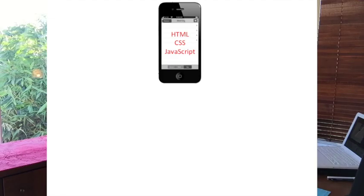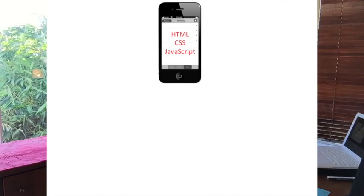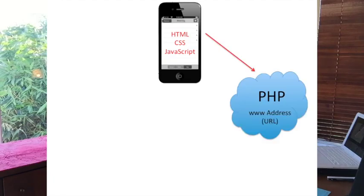I want to show you a high-level view of what we're dealing with technically. On the phone, what we're going to program is HTML, CSS, and JavaScript — the same things you use to build a website. Once we have those files, we'll put them into PhoneGap, and PhoneGap will output two versions: one for the Android store and one for the iOS/iTunes store. There's also a Windows Phone option in PhoneGap, though I haven't used it personally.